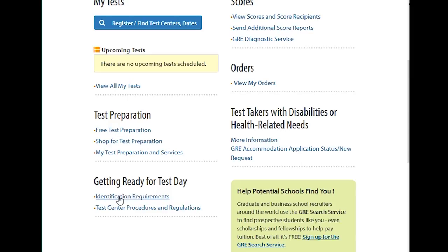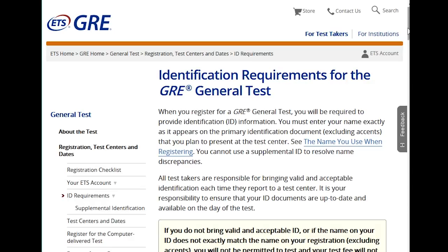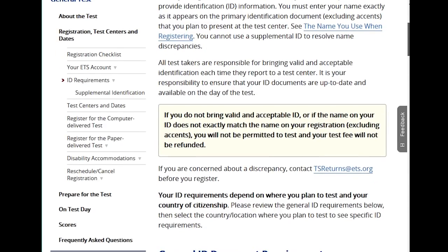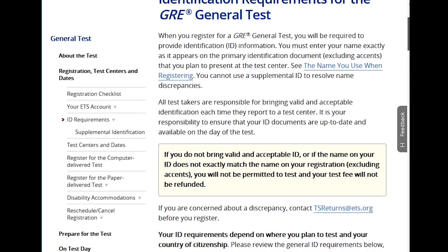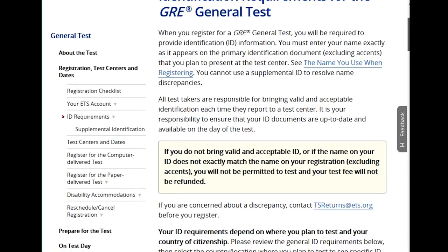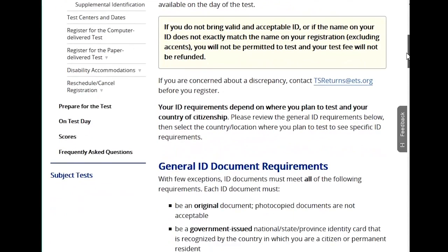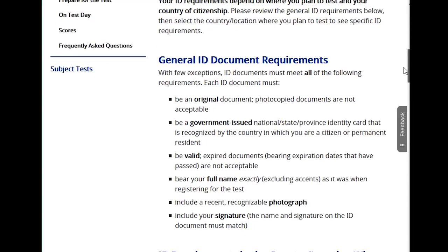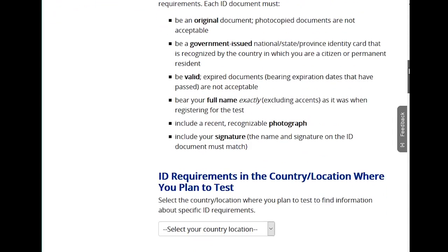On the day of the test, it's about a four-hour test. You will need your ID — they don't want someone else coming to take the test for you. Make sure you check the identification requirements to see exactly what ID is allowed. Your ID must be original, government-issued, valid, and include your full name, photograph, and signature.